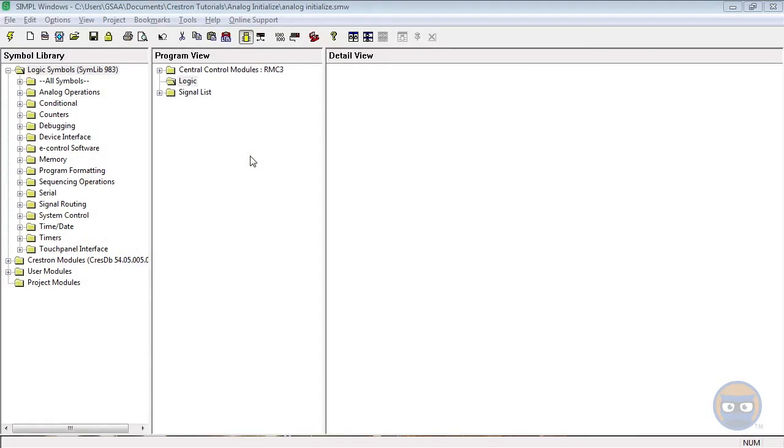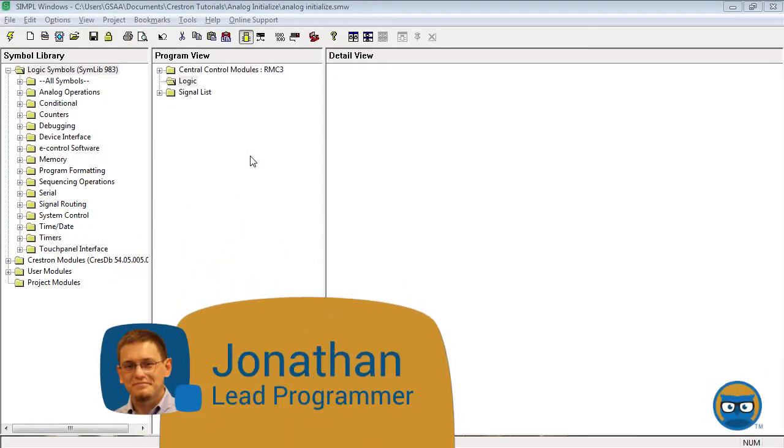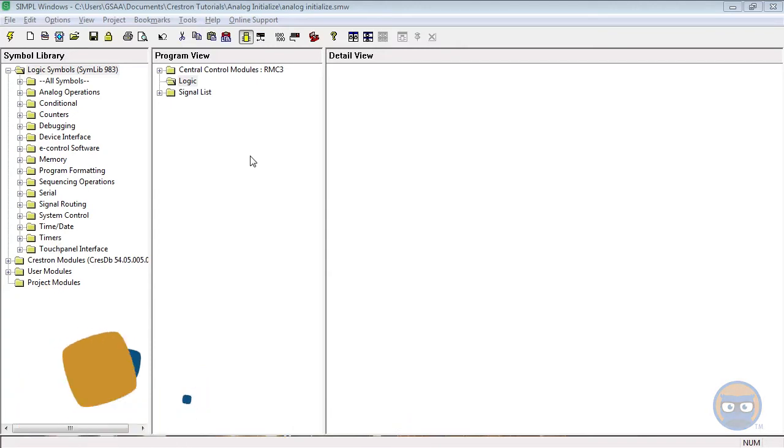The Analog Initialize is a symbol that lets you set an analog signal to a specific value with the push of a button or with the trigger of a pulse. This comes in handy when you want to initialize say a volume level at system startup or system shutdown.